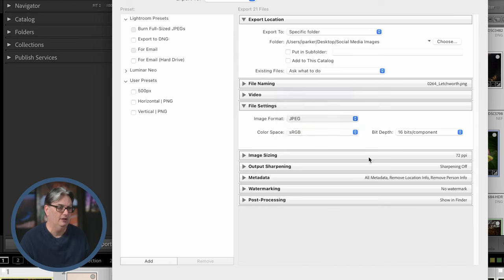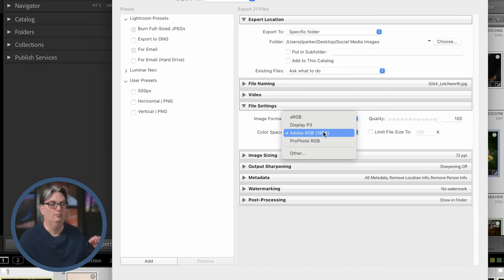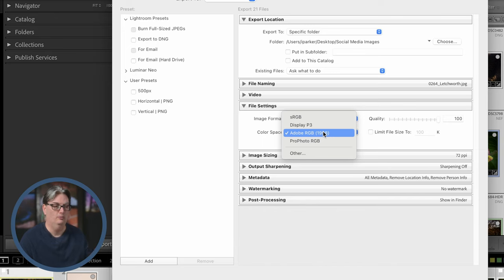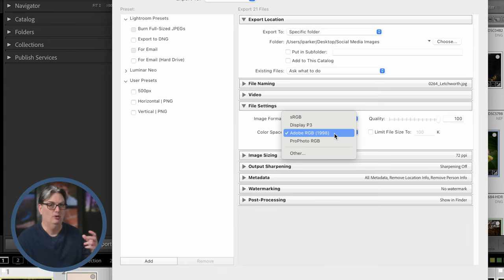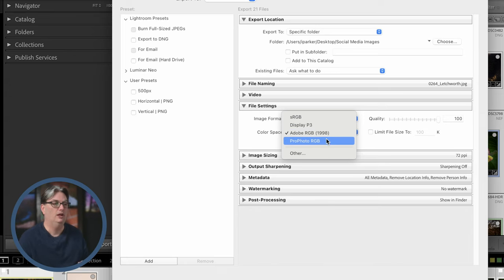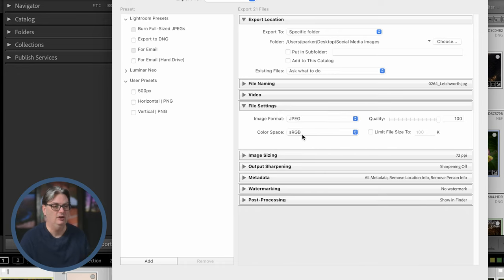The other option you have here is your color space. So if you're printing your images at home or at a vendor of your choice, you're going to need to refer to them or your printer manual to find out what color space to use. If you're posting online, you're going to use sRGB.